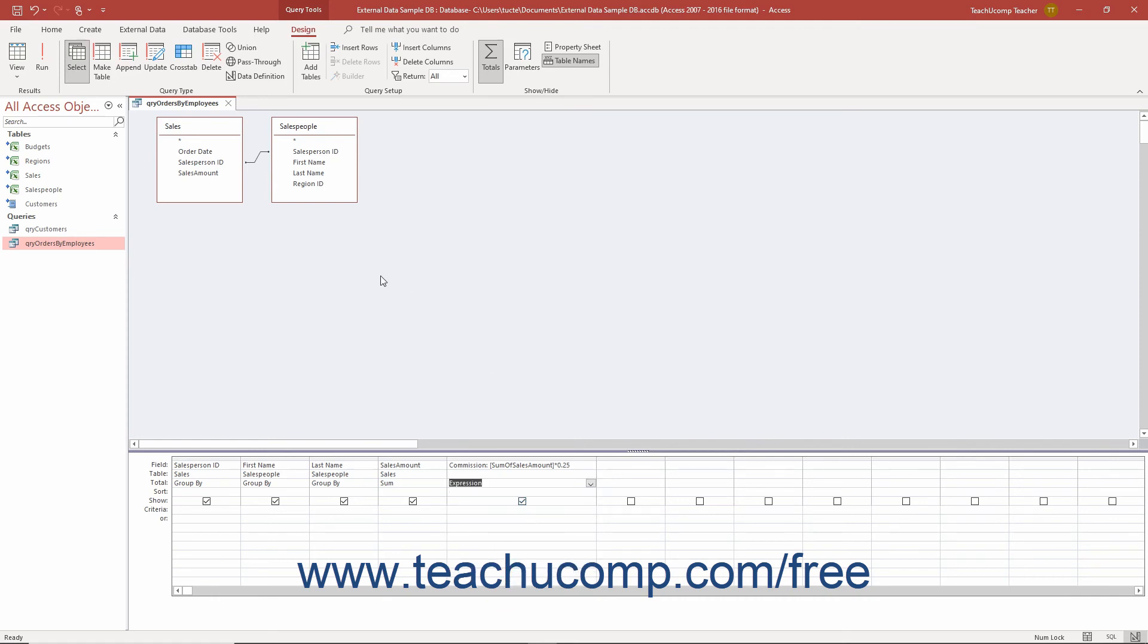Note that it also includes a where choice which you can choose for fields you must add to the QBE grid for criteria purposes but which you do not want to show in the query results or include as part of the grouping or aggregate function calculations.